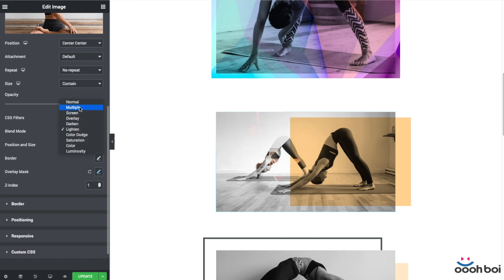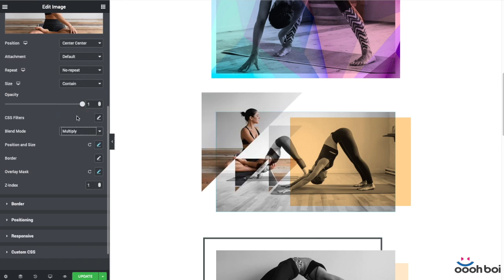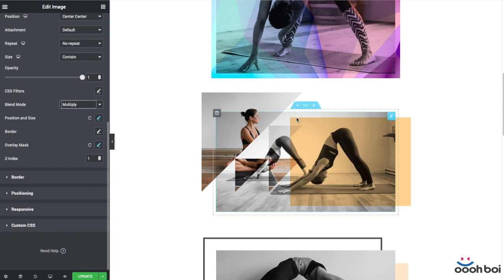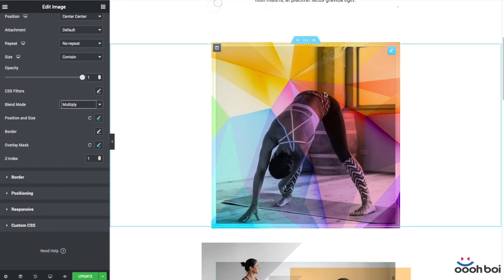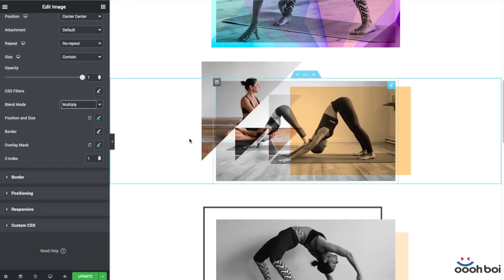Besides being able to control the size and position, you can make them blend with each other and the host widget too. In that sense, you are able to create all kinds of compositions, as you can see on the screen right now.